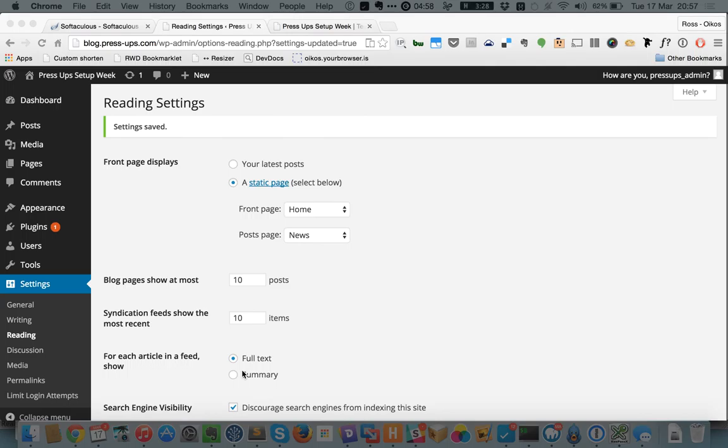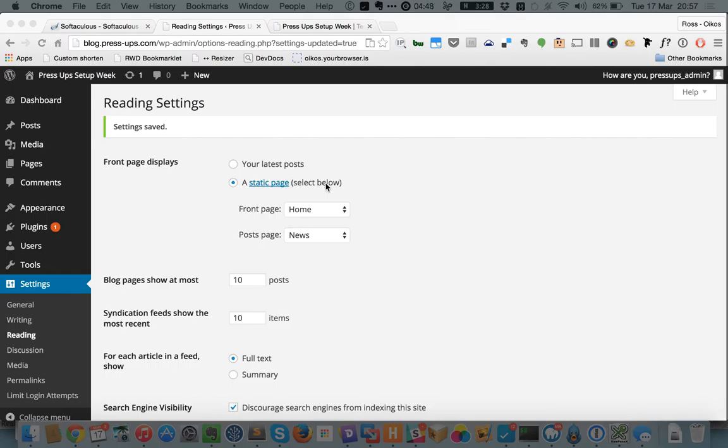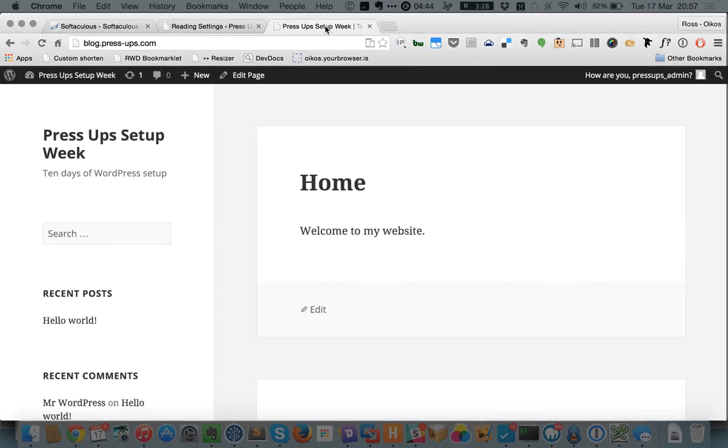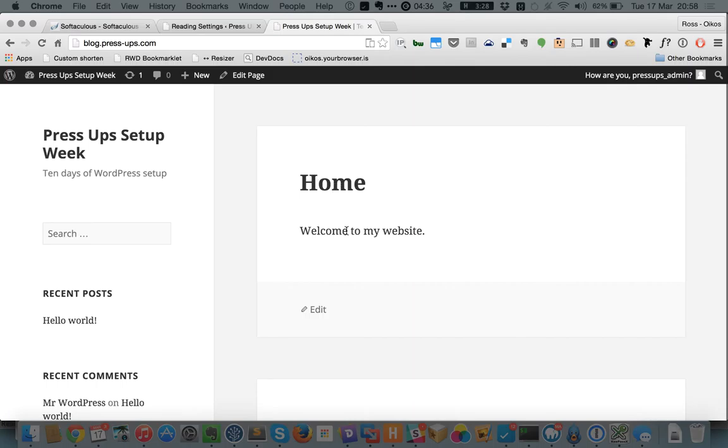Hi and welcome to today's press up. We're going to pick up where we left off yesterday, which is we had just told our website that we wanted a static page on the front page of our site and we'd set that to be home. So now rather than seeing a list of blog posts on our home page, we see this home page that we've created and a little bit of content.